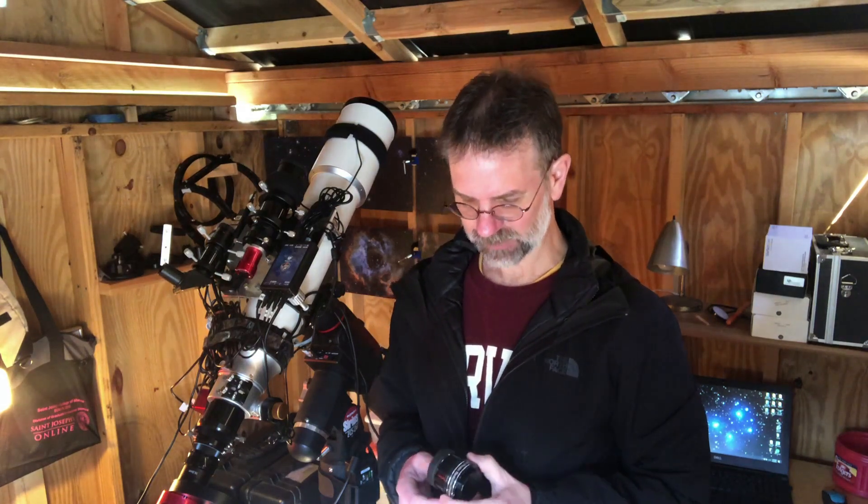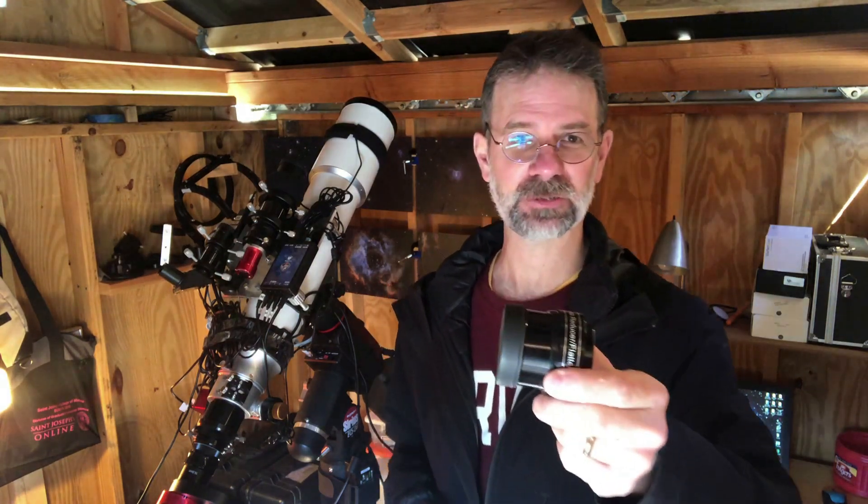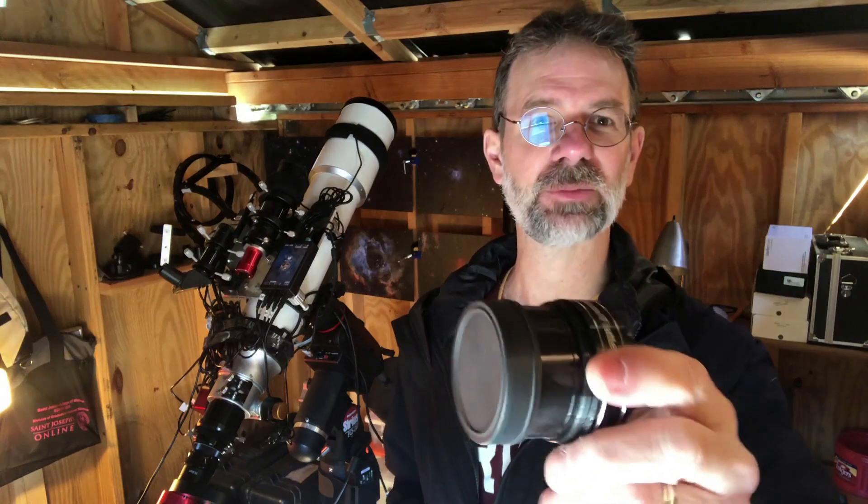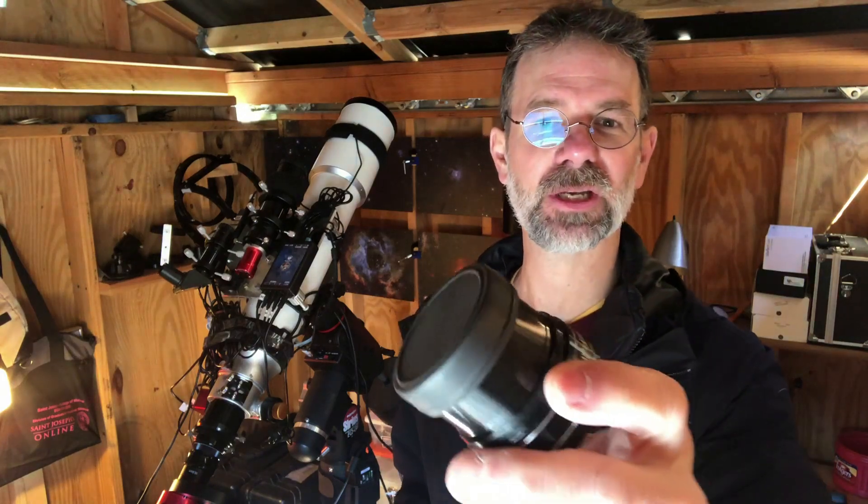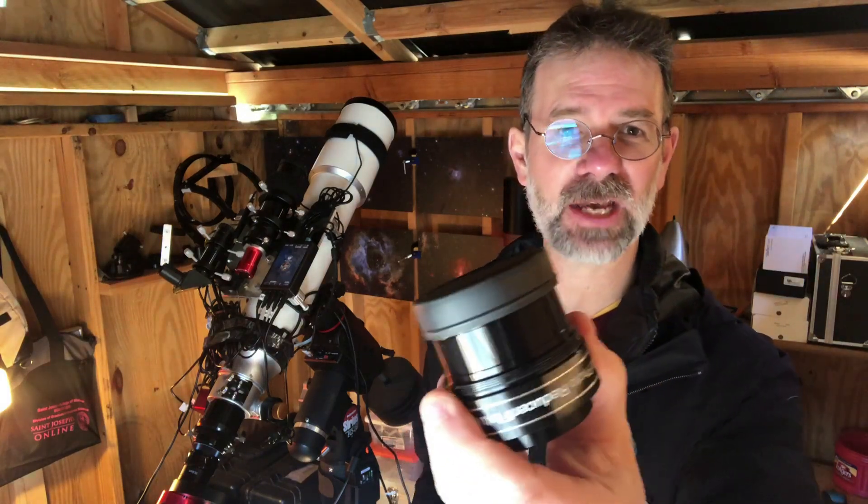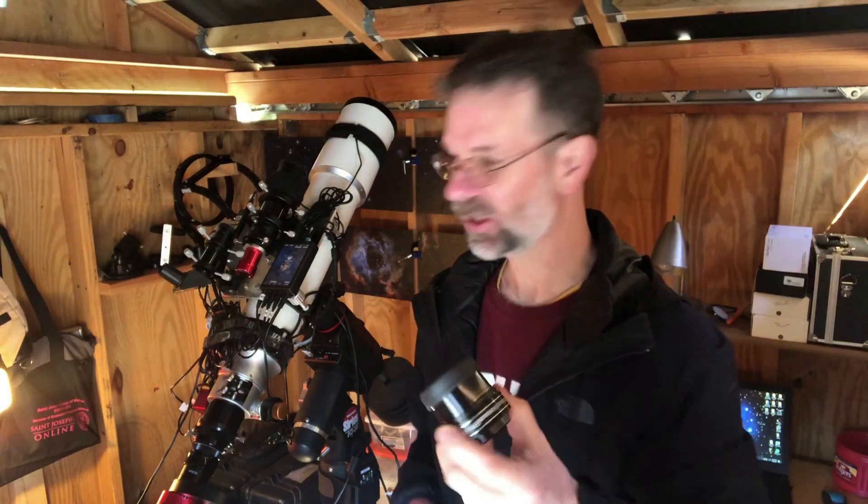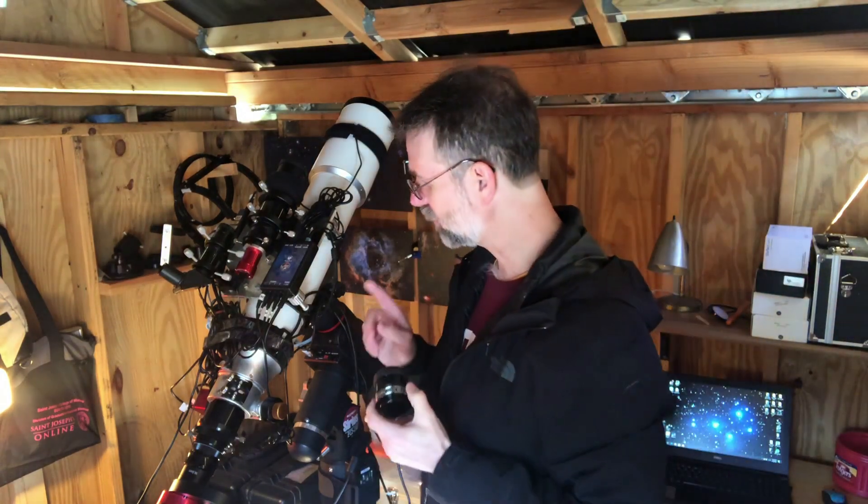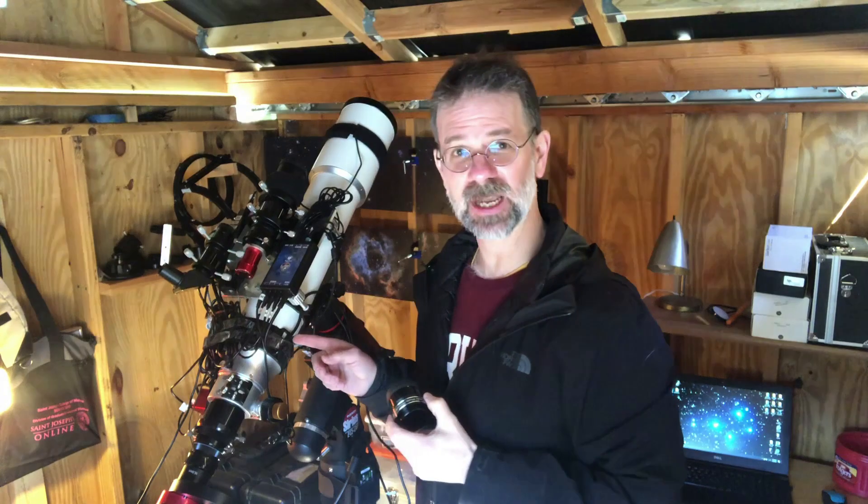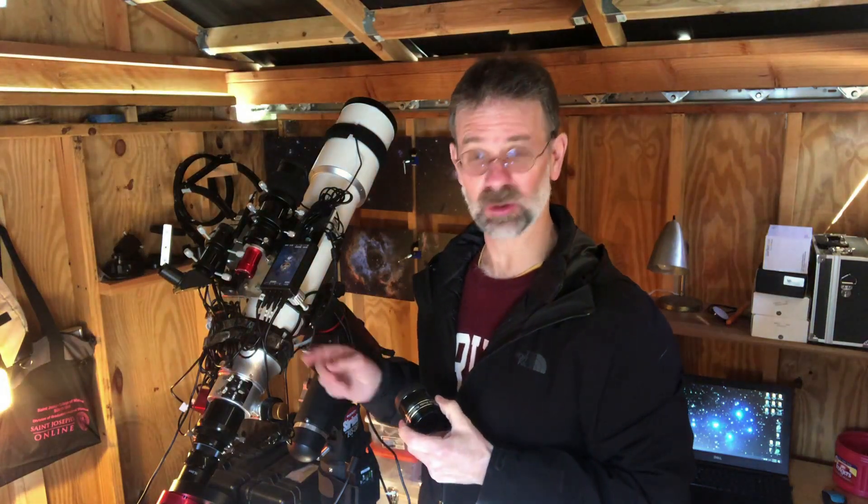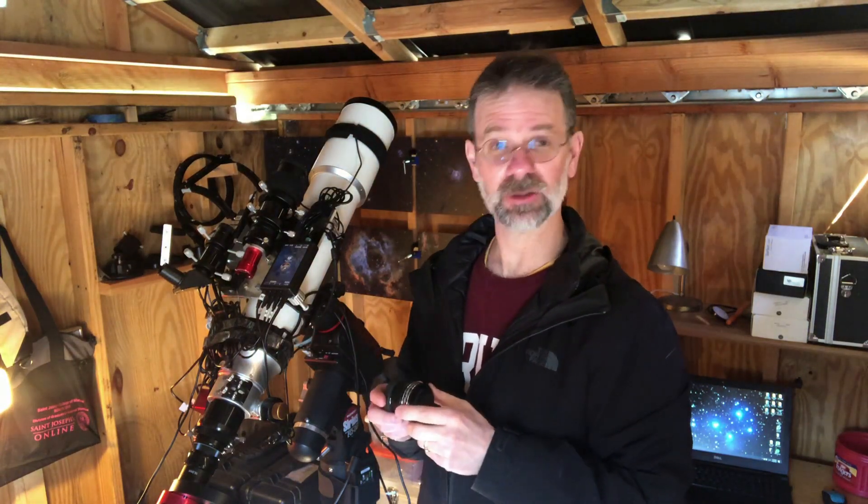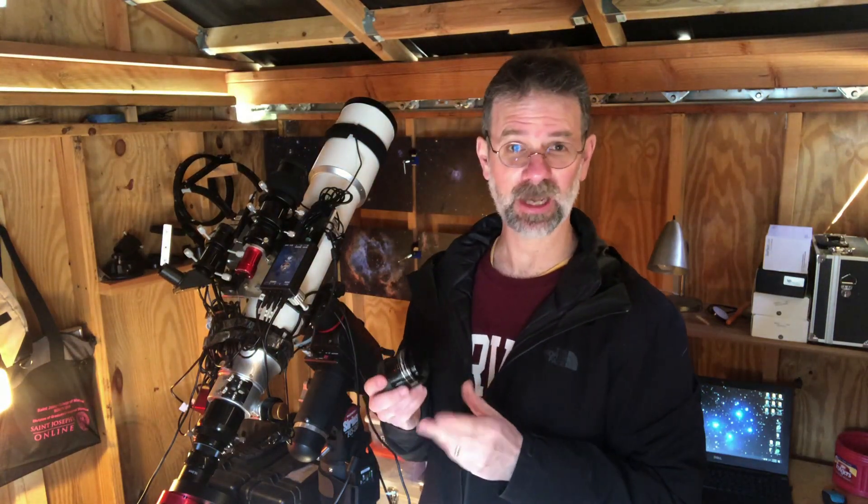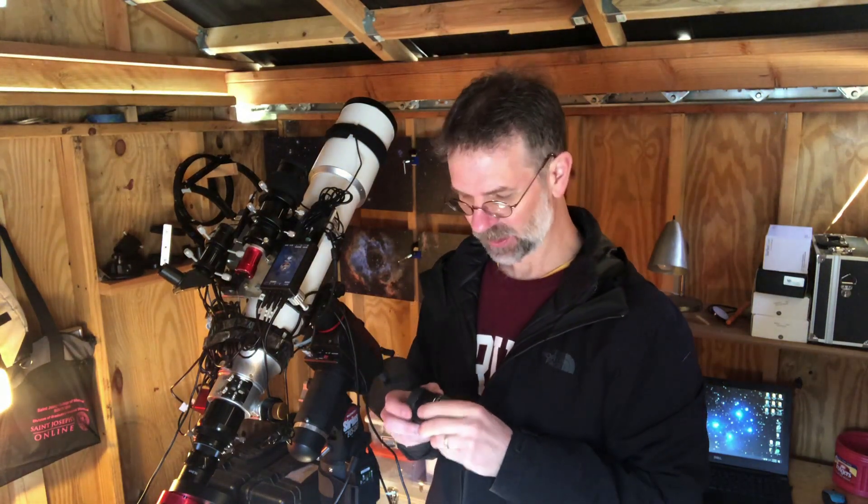So I had my Field Flattener Focal Reducer Combo, you can get a closer look at it. It's the Astrotech version and it was specifically designed for my telescope. I had really good luck with it and it's very high quality.